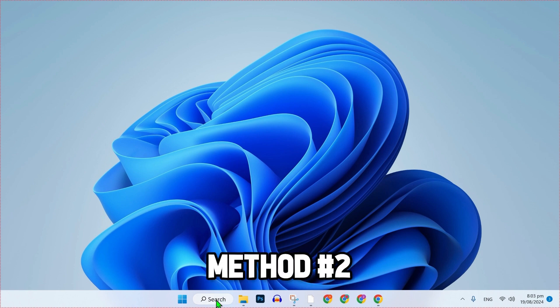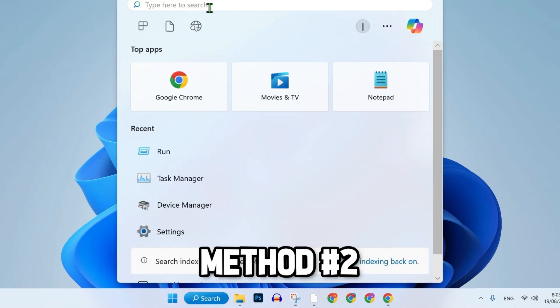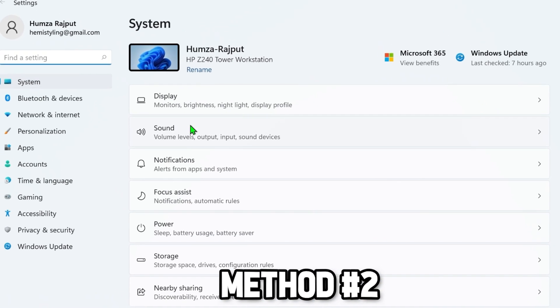If that didn't work for you, click on search and search for Settings. Open it. You'll be on the System page.